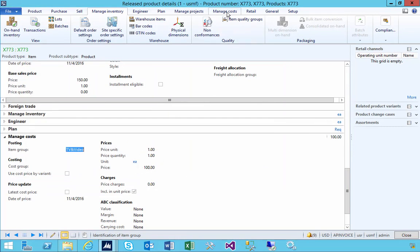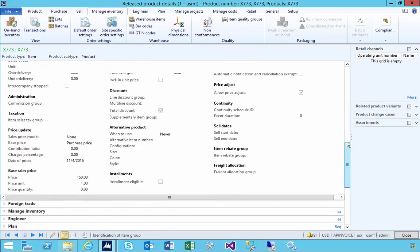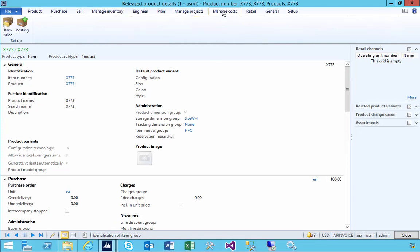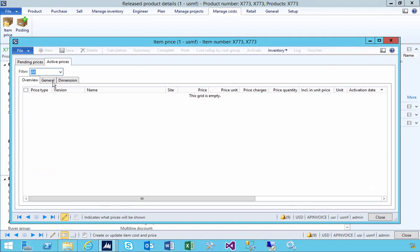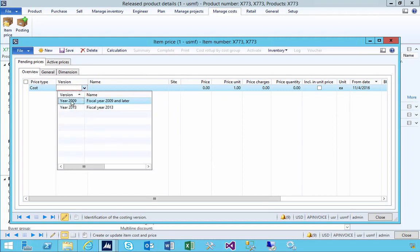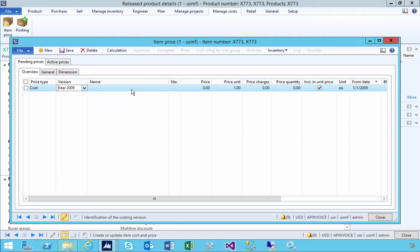First if I go back to my item, we've got this cost price here, but I could also have a default cost price. This item is set up to be FIFO, so the valuation method's FIFO here. If I go up to manage costs, I can go to my item price. Here I don't have an active price, but let's say I wanted to put in a default cost price or an active cost price here.